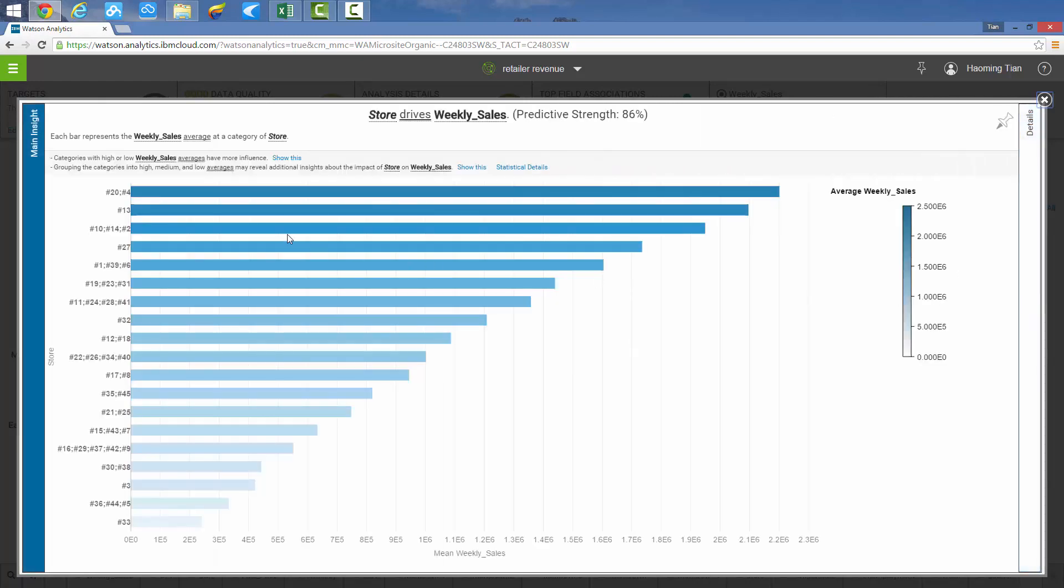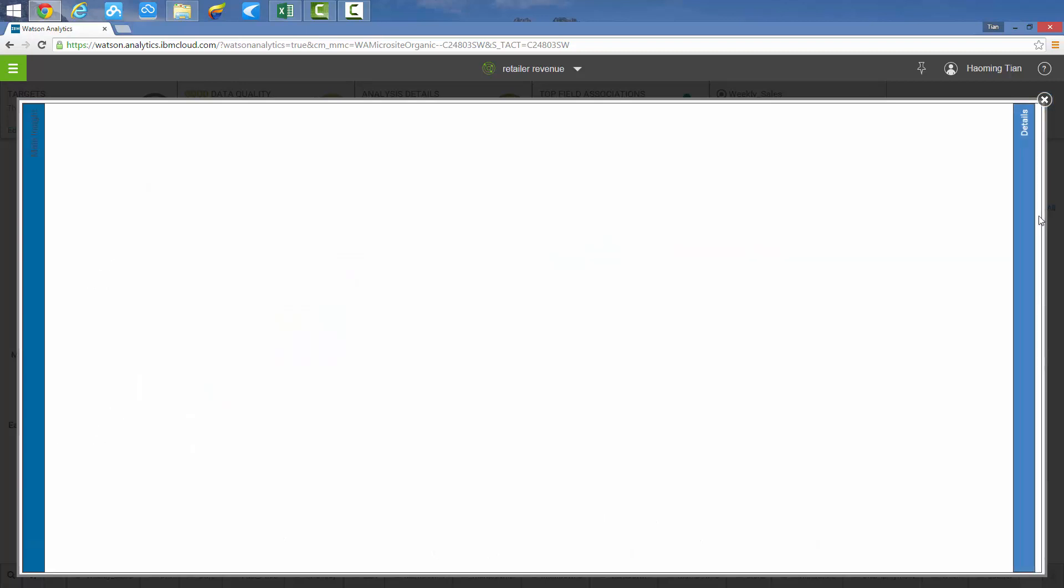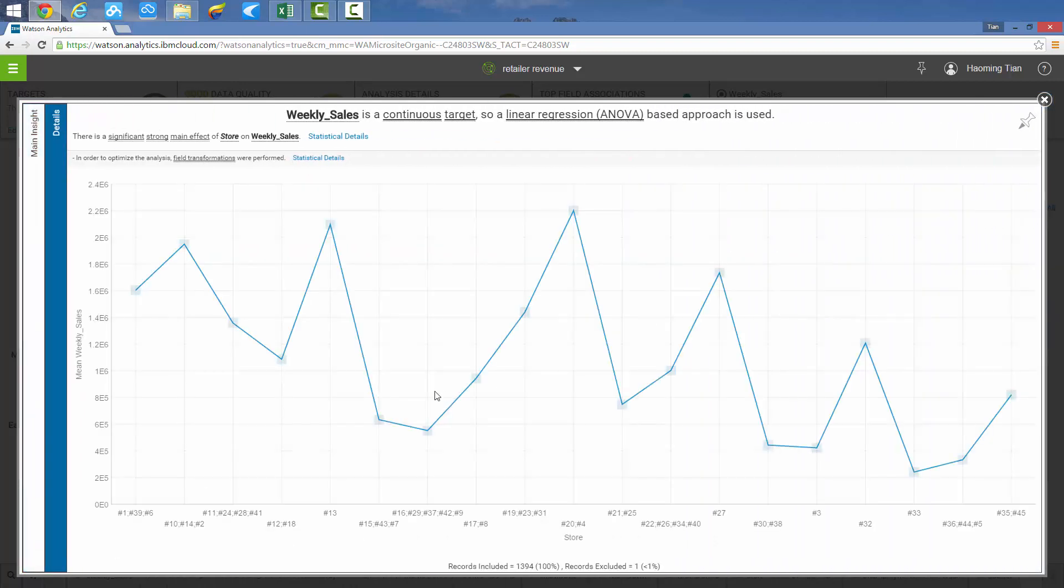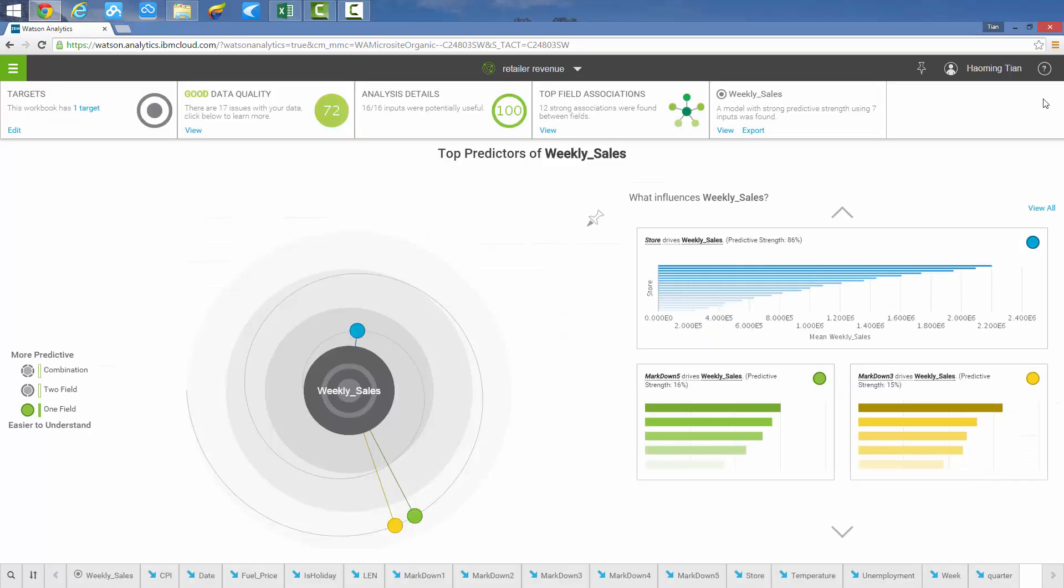If you click the distribution chart of stores, you can see in the following bar chart that store 20 and store 4 have the highest average weekly sales. Next, click on the details, and the weekly sales varies considerably across different stores.